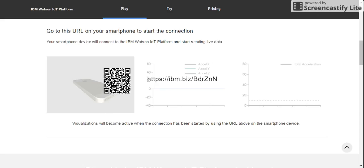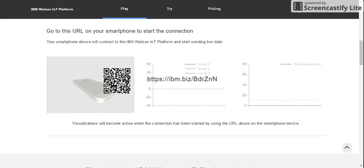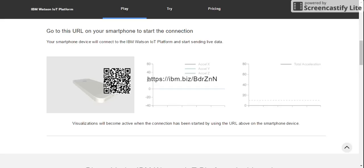It says your smartphone will now connect with IBM Watson IoT Platform and start sending live data. I cannot show you on my smartphone, but I'm typing the exact URL which has been given to me.